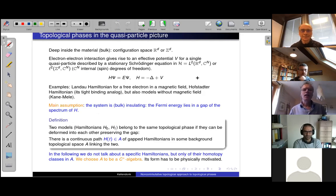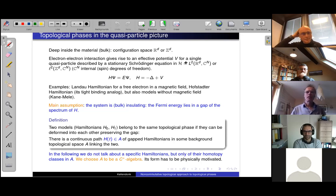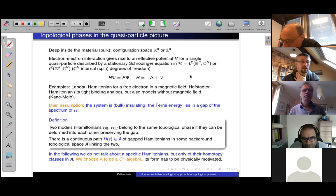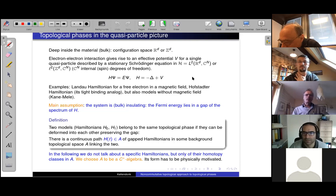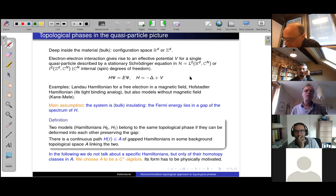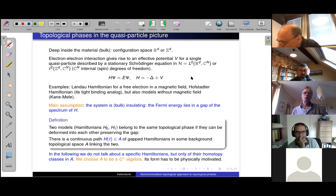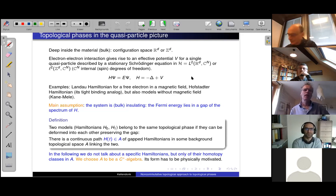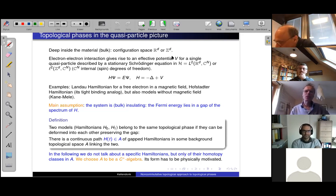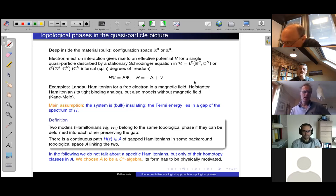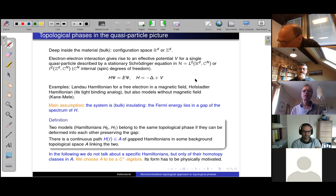Let me come to the mathematical description of a topological phase in the one-particle picture. We start to describe the electrons deep inside the material — the bulk. It's described by a configuration space without a boundary: a d-dimensional Euclidean space, or in the discrete tight-binding approximation, a discrete space Z^d. The interaction is integrated out and gives rise to an effective potential felt by the particles, which become quasi-particles. These are described by a standard Schrödinger equation — in the continuous case, a Laplacian plus a potential; in the tight-binding approximation, a discrete Laplacian with hopping parameters plus a potential.